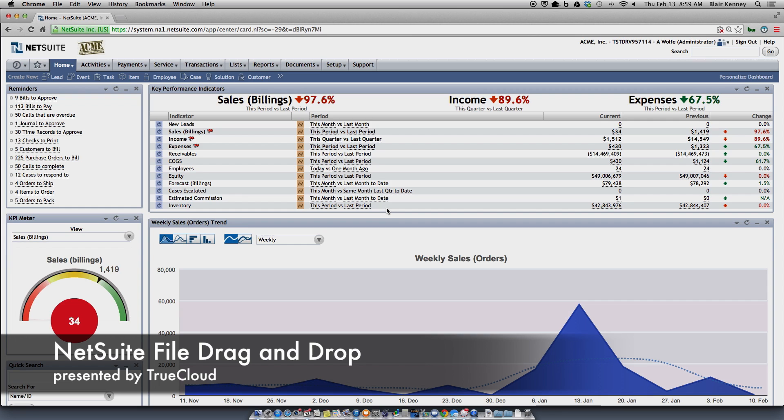Hi, thanks for joining us. Today we're going to learn about NetSuite's file drag and drop, which is available as of the 2013.2 release and is currently in beta mode.